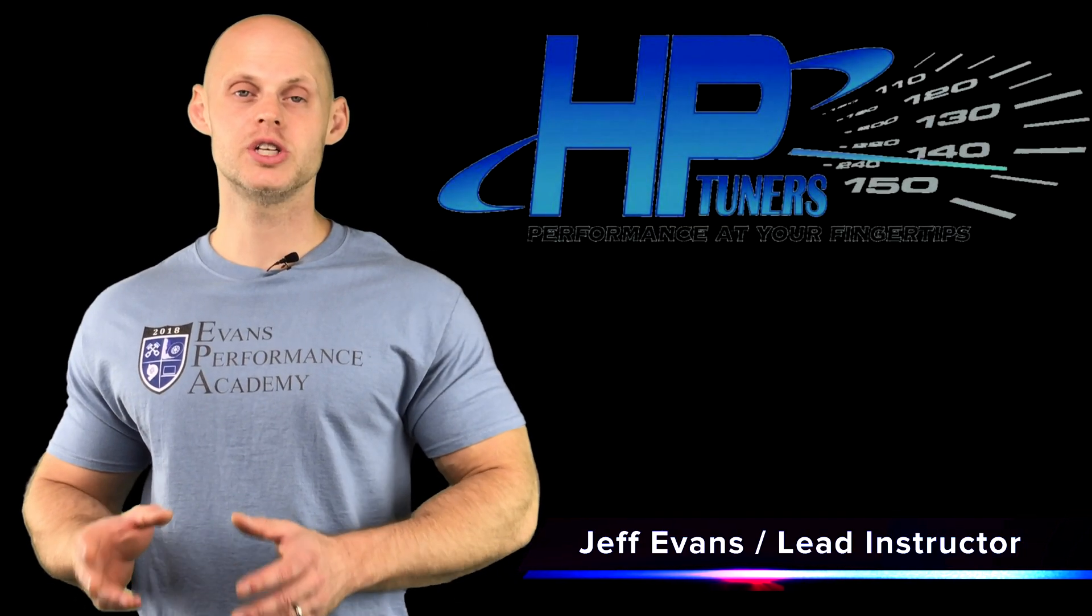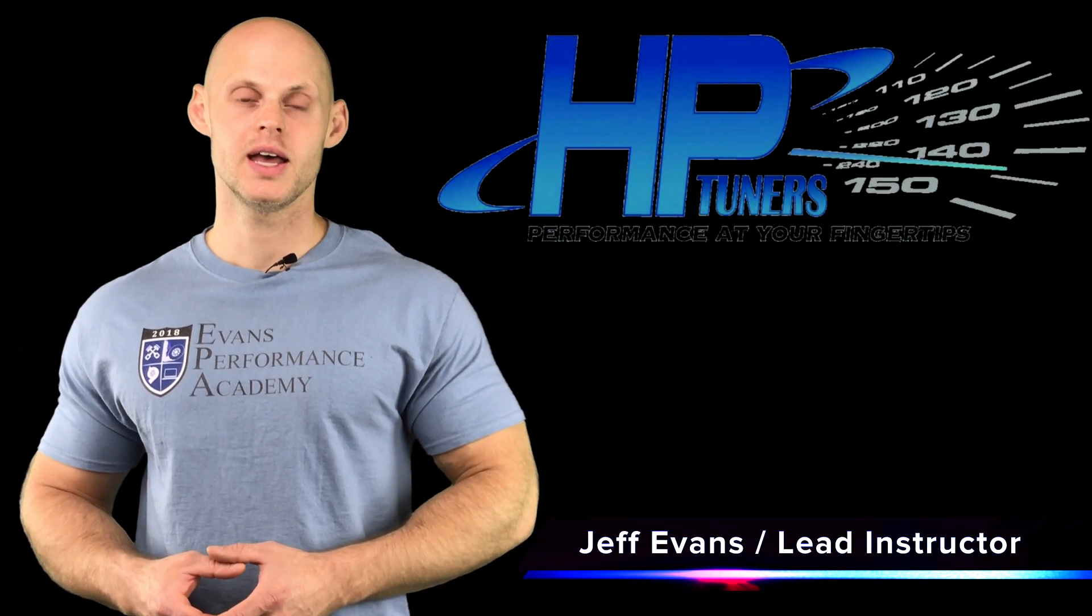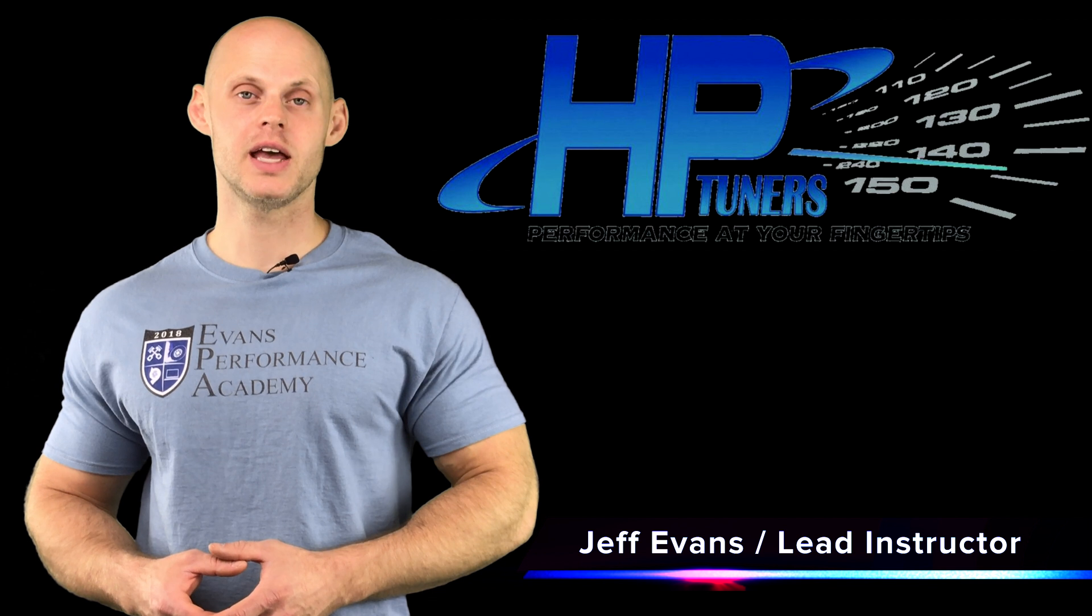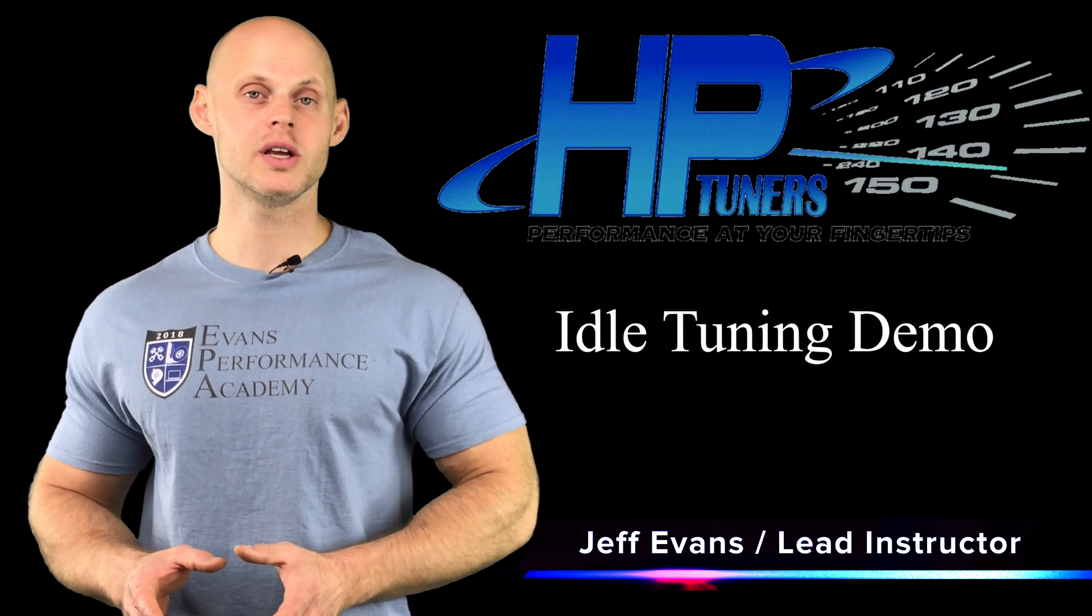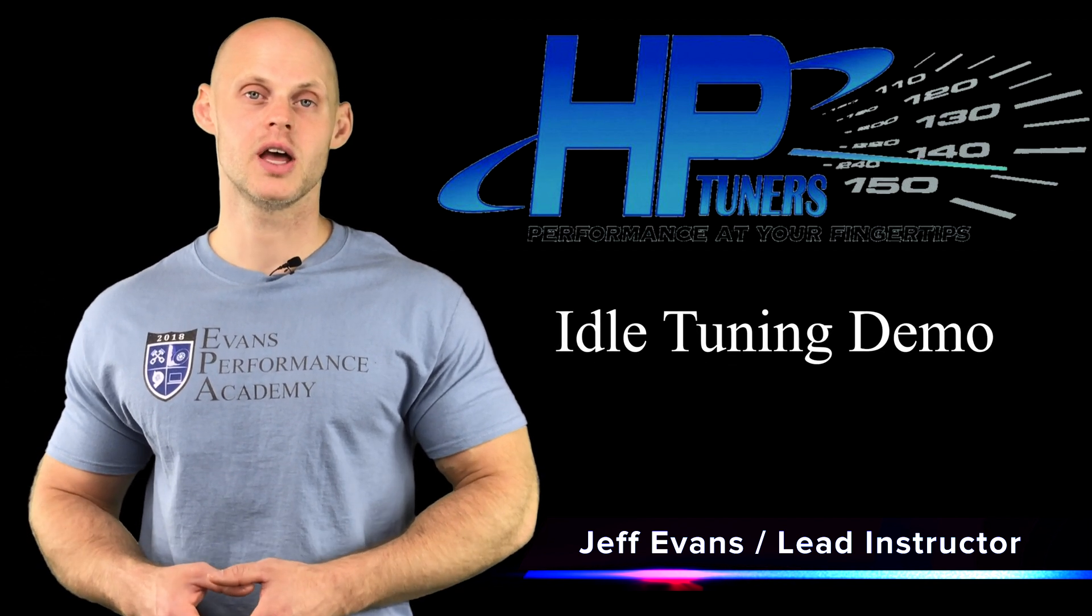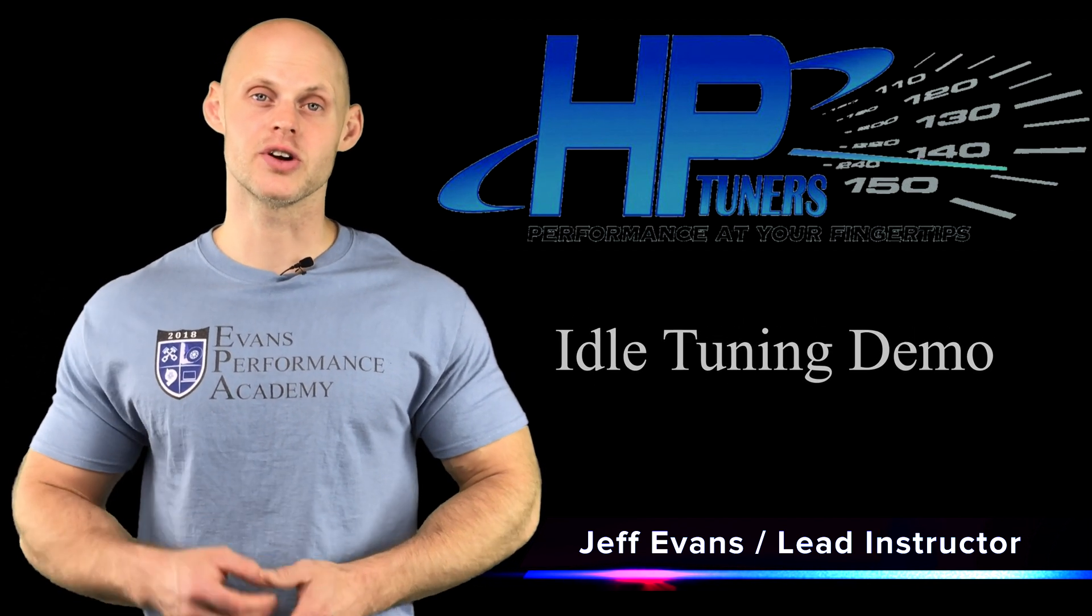Welcome to HP Tuners GM Gen 3 Training Part 20. In this video we're going to be taking a look at an idle control tuning demonstration. We're going to have a lot to learn, so let's get started.